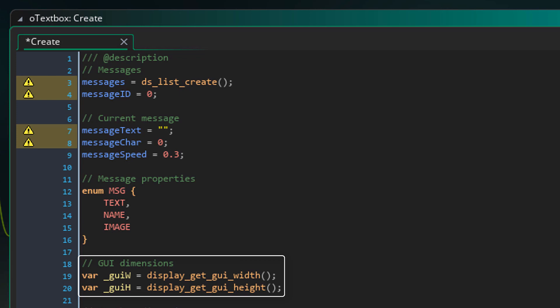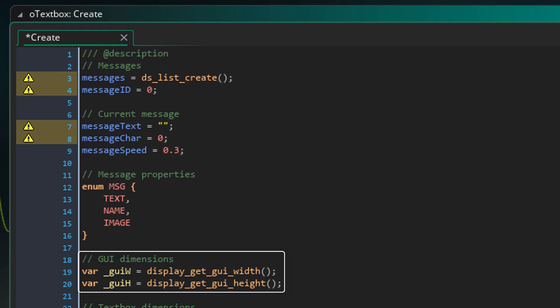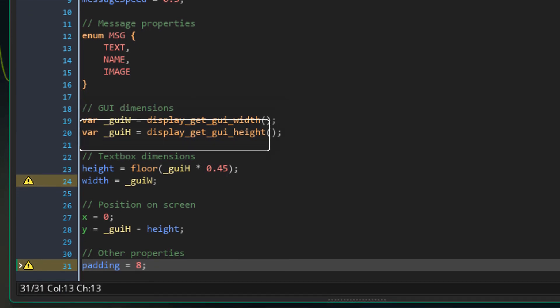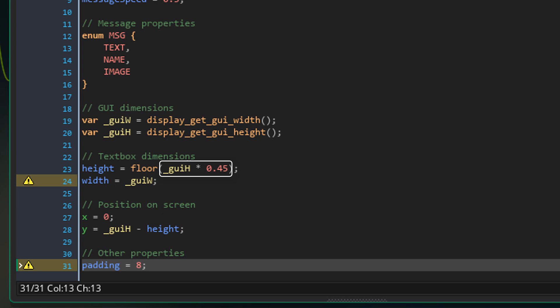Now here I'm getting the dimensions of the GUI layer where the text box will be drawn. Now this is the height of the text box. So it's 45% of the GUI height. And it's floored to avoid decimal values.